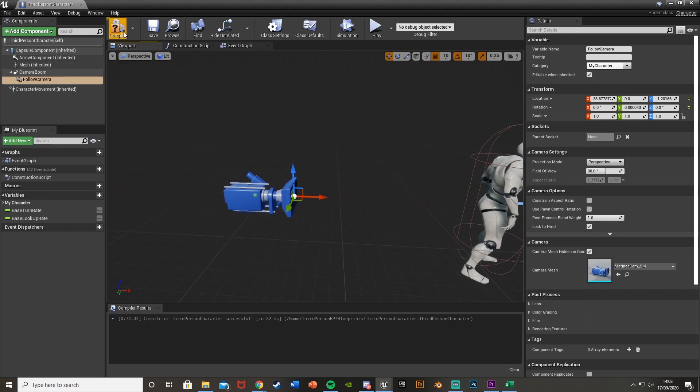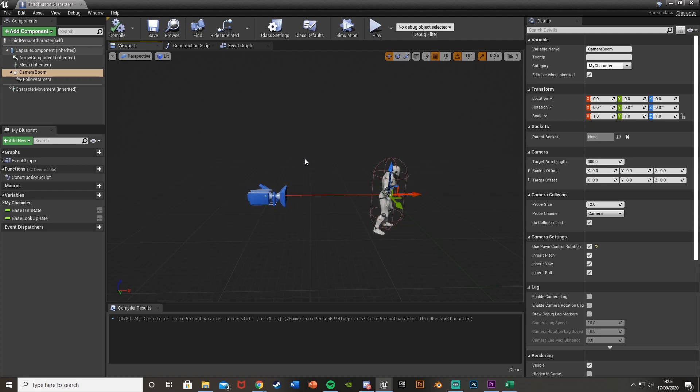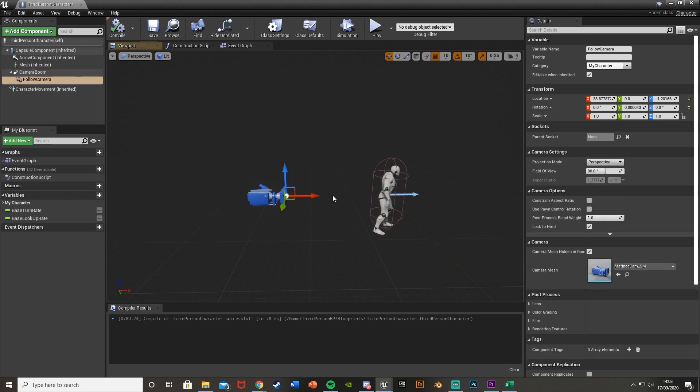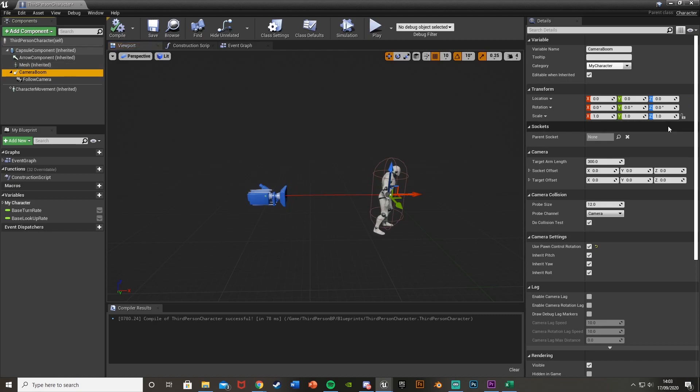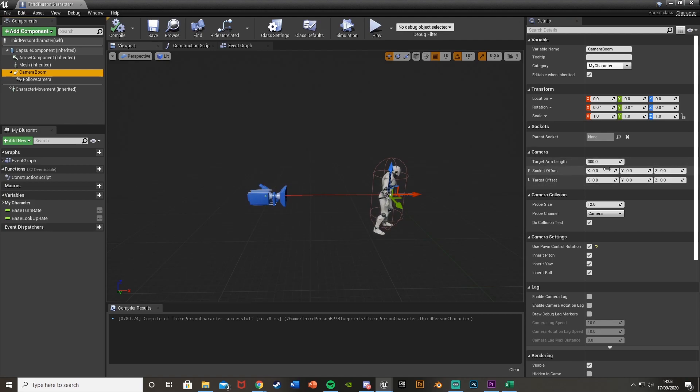But we want this to be on the camera boom at the end like that. Now what we're going to do is change the camera location using the camera boom instead of just moving the camera. If you changed the camera and it's not working, you probably moved it without using the camera boom. So select the camera boom and move it about using socket offset.